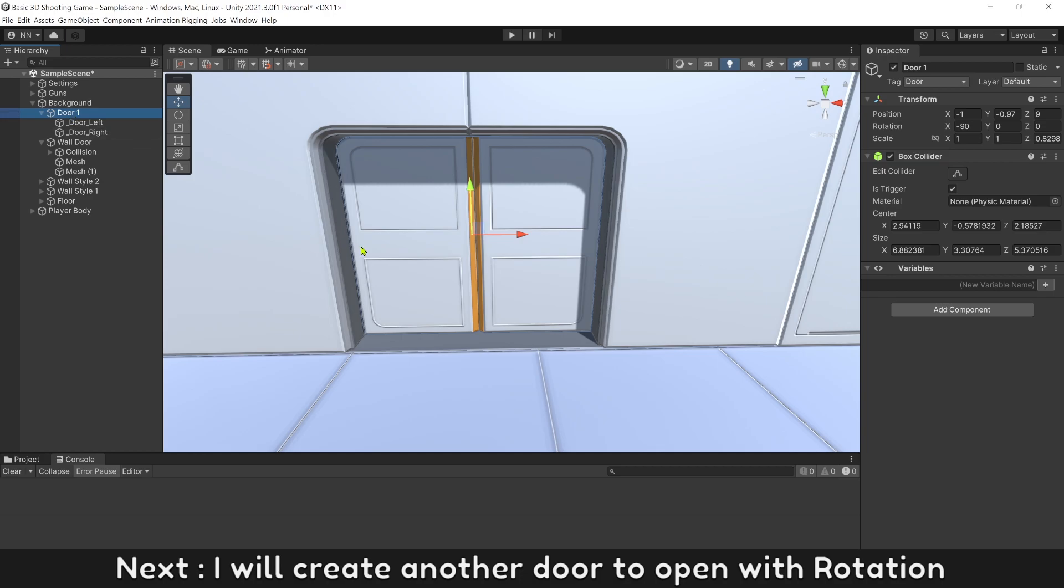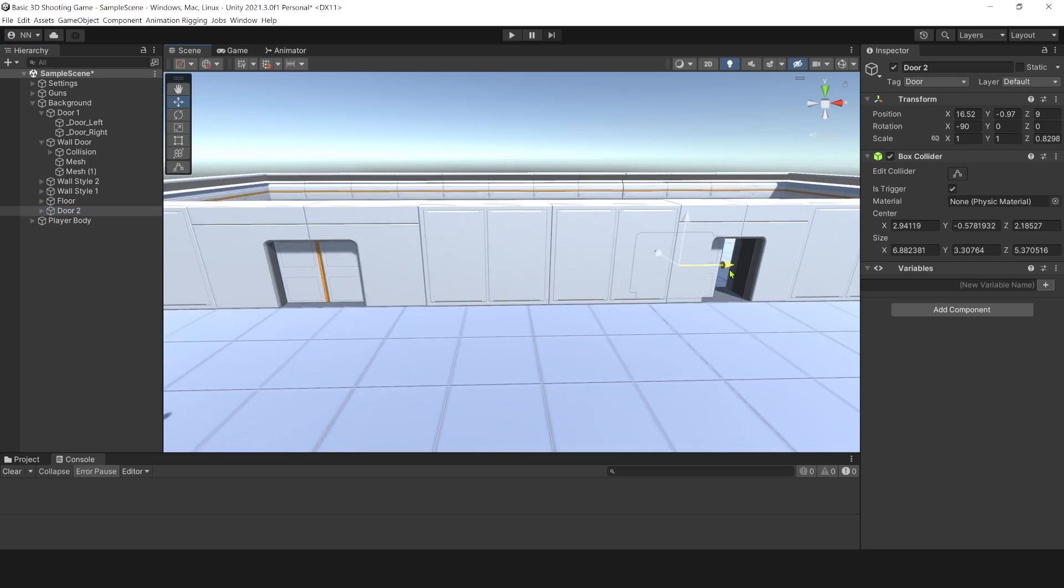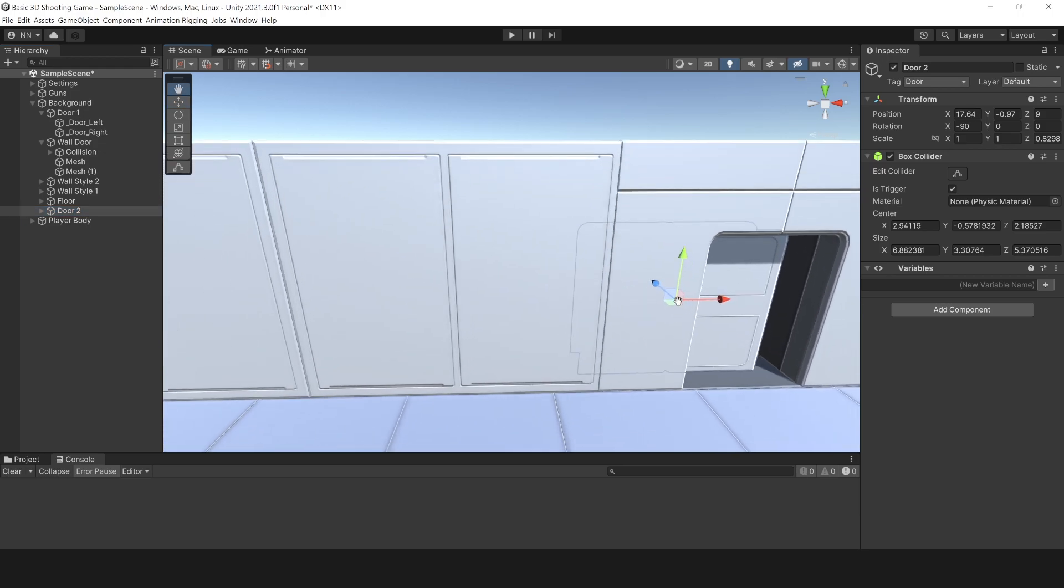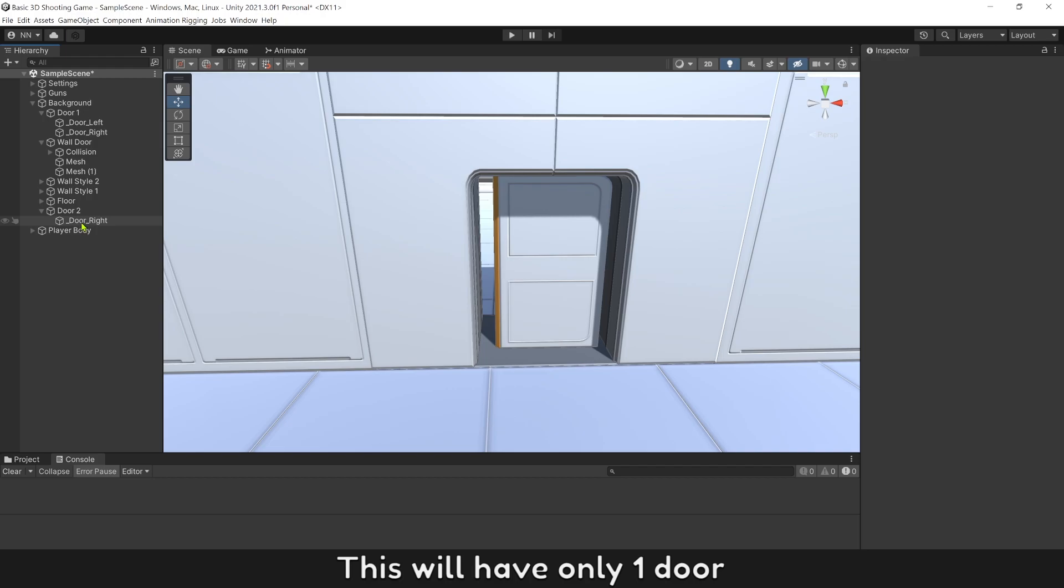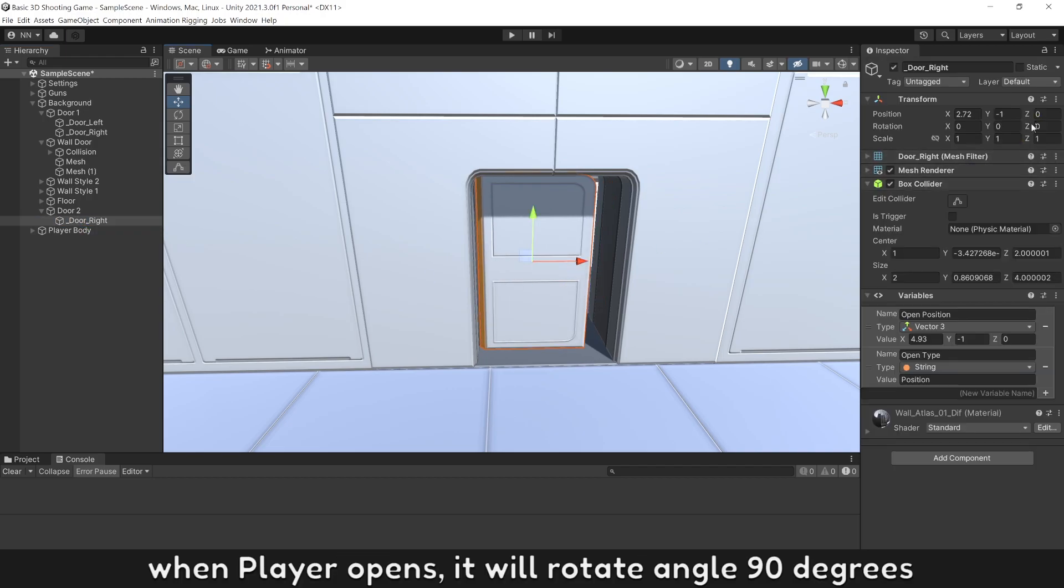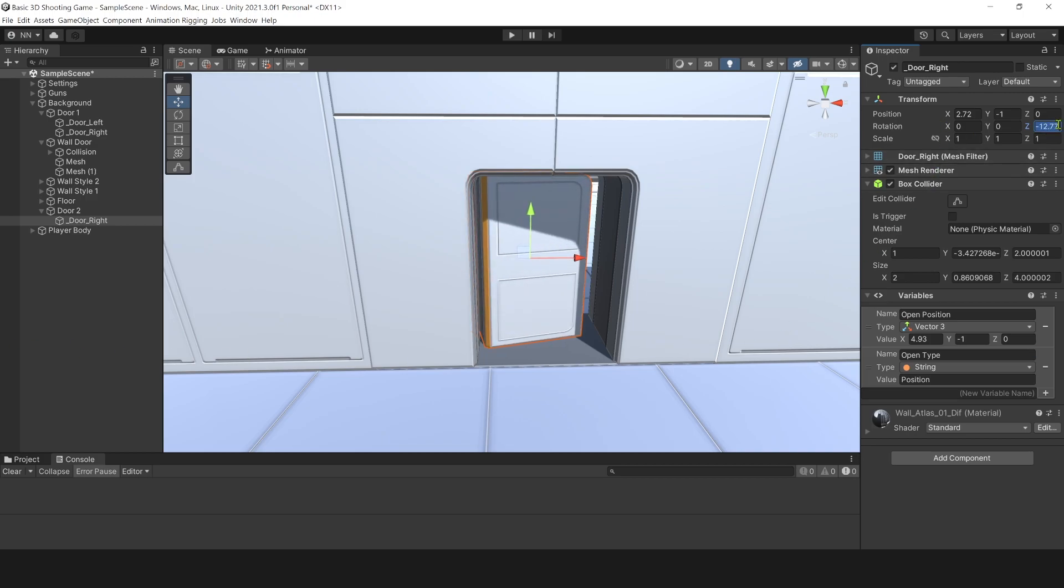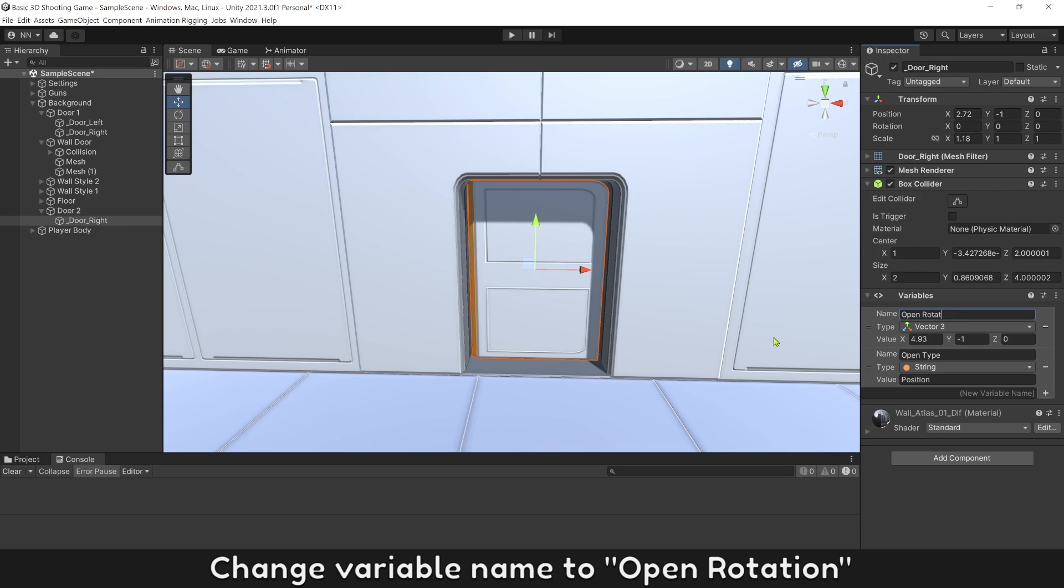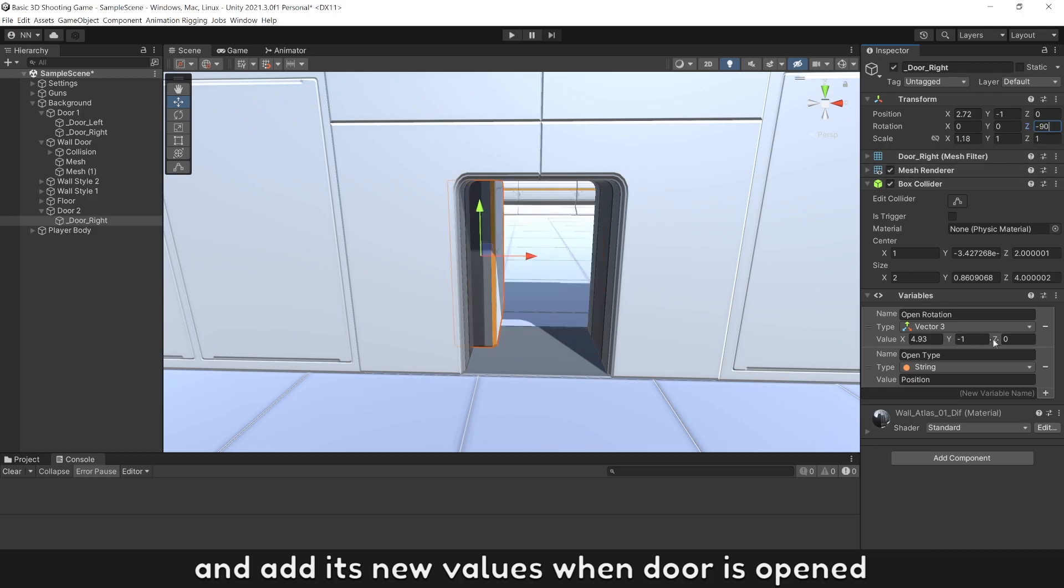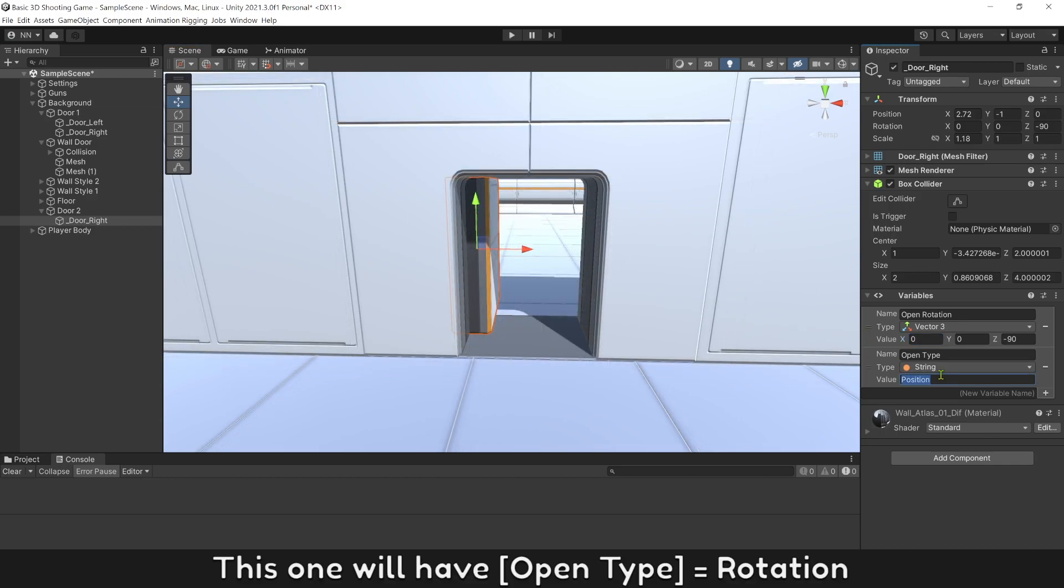Next, I will create another door to open with rotation. This one has only one door. When player opens, it will rotate angle 90 degrees. Change variable name to open rotation. And add its new values when door is open. This one will have open type is rotation.